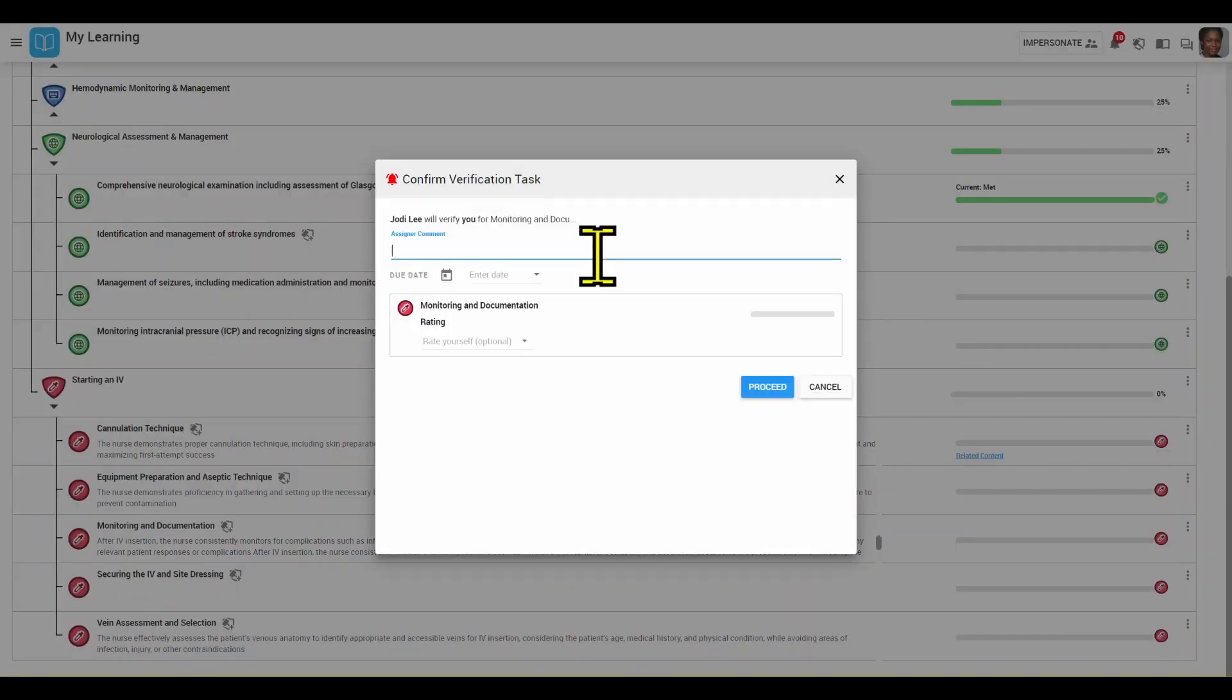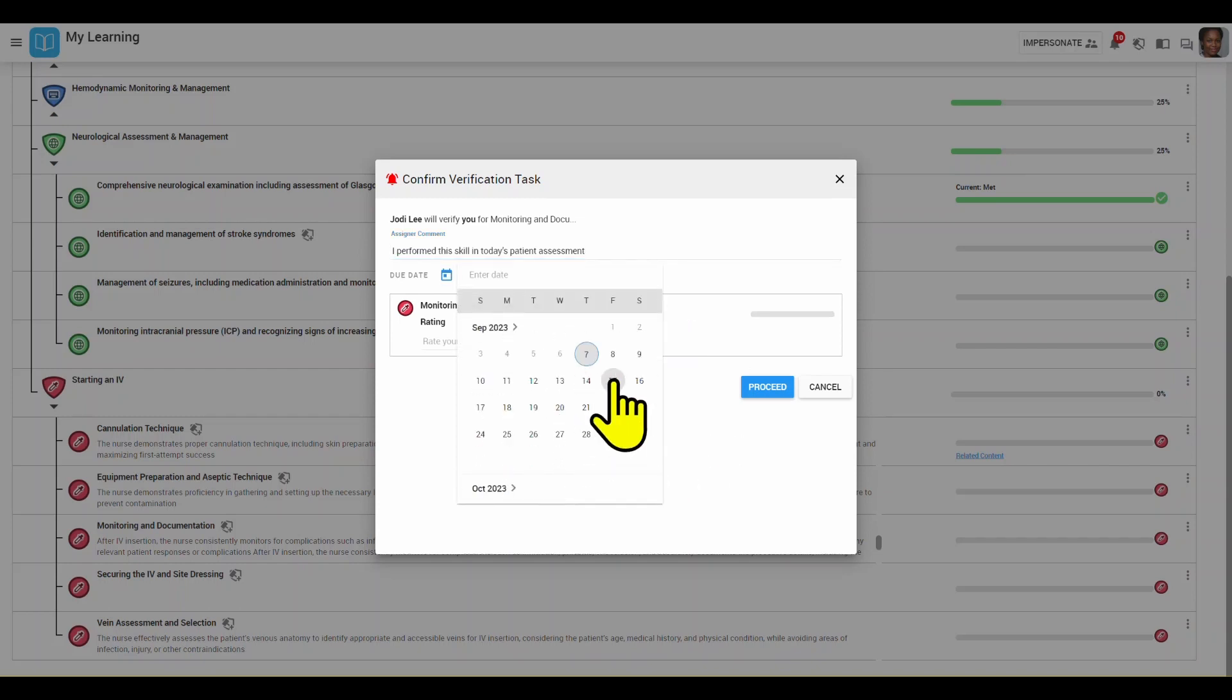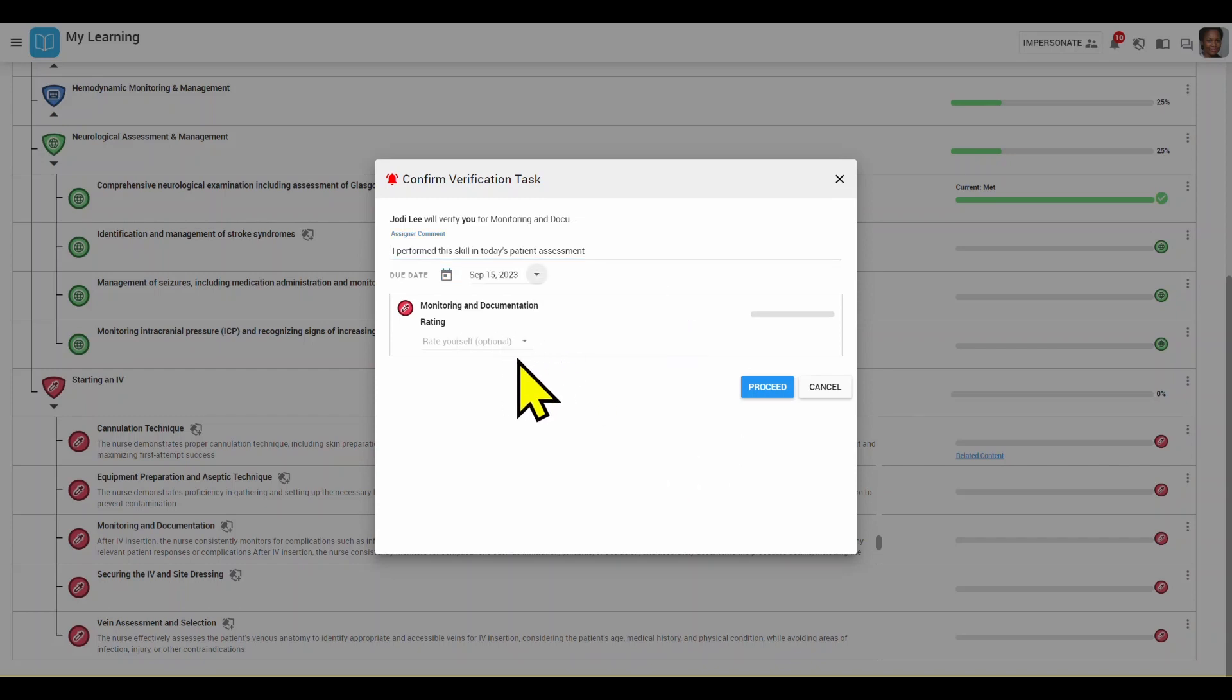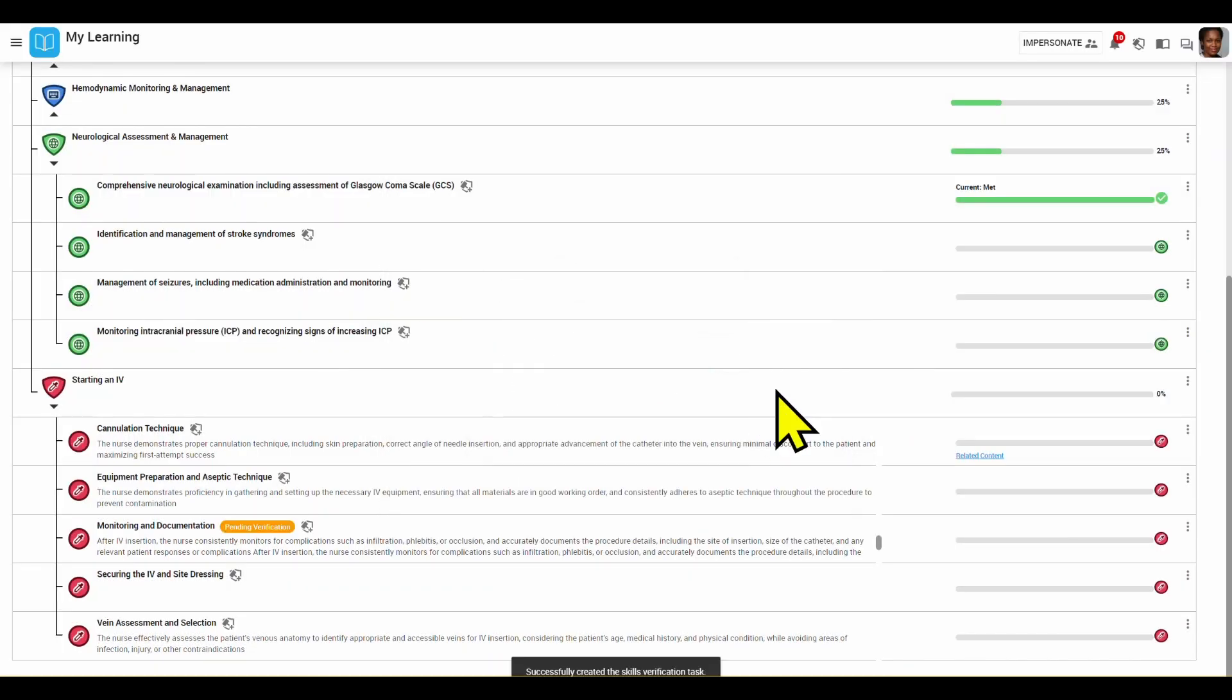Here I can write a note relating to the verification, I can set a due date, and I can also rate myself before I send this to my preceptor. I'm going to just leave it as it is and click proceed.